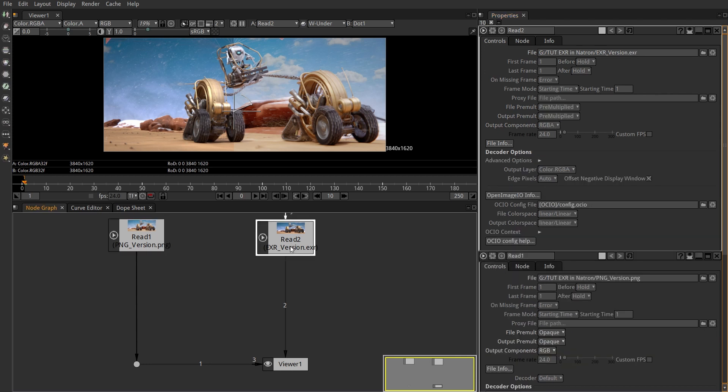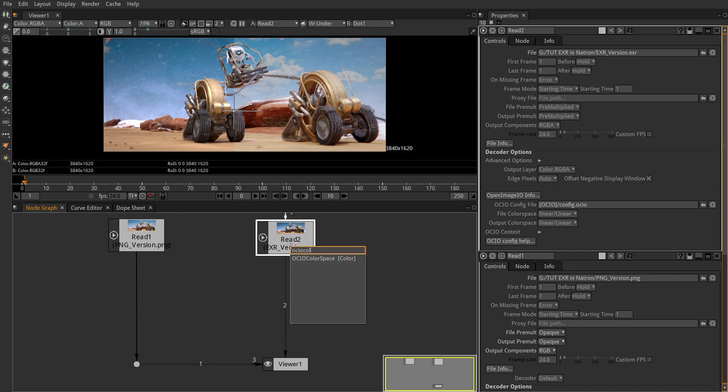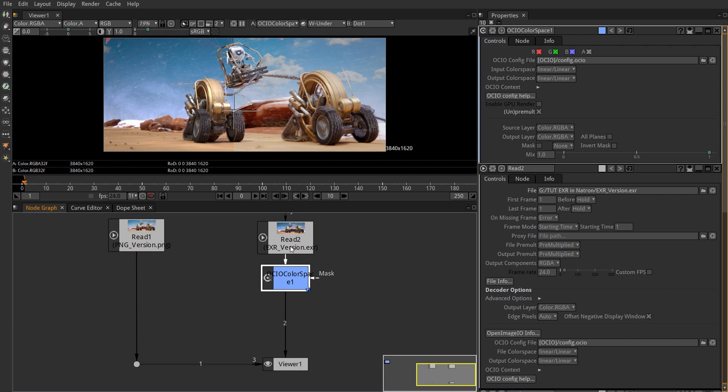Our EXR is already linear, but wasn't converted from sRGB. Use the OCIO color space node to trick the compositor and convert it from sRGB to linear yourself.